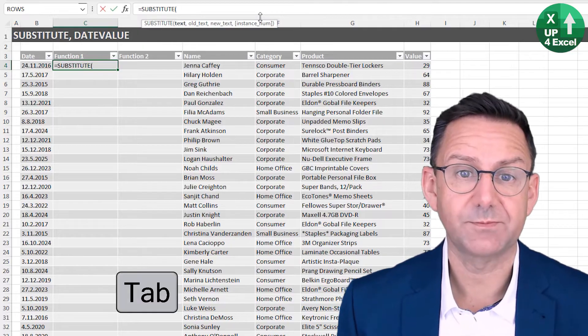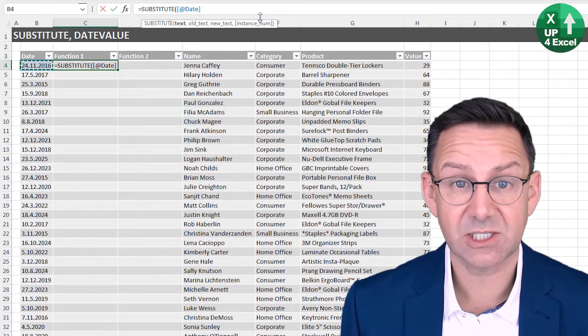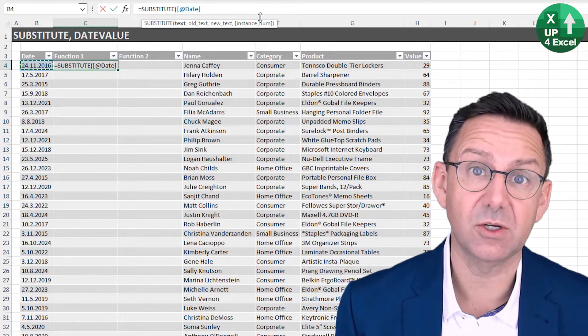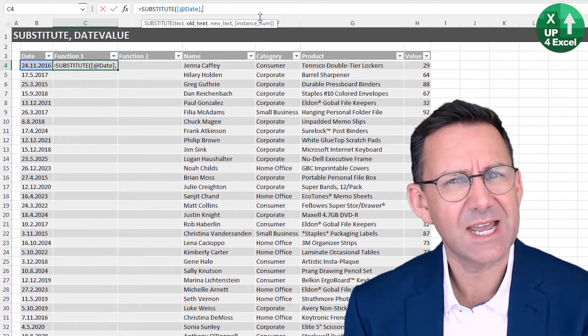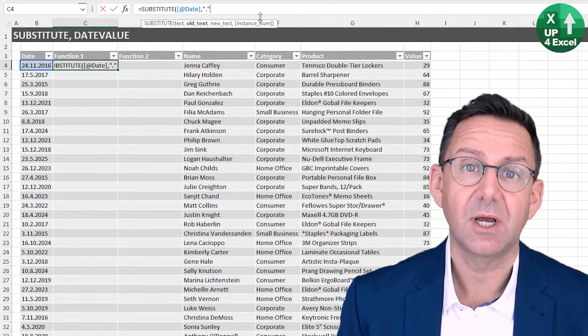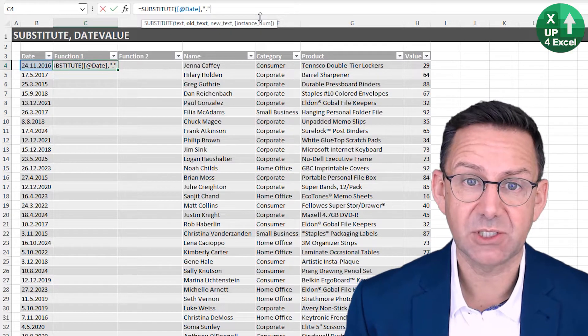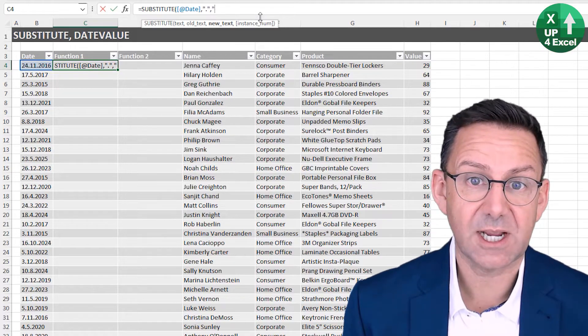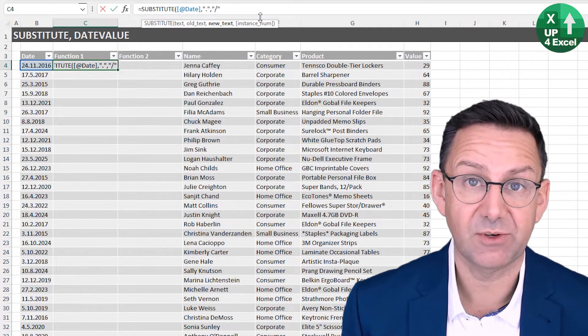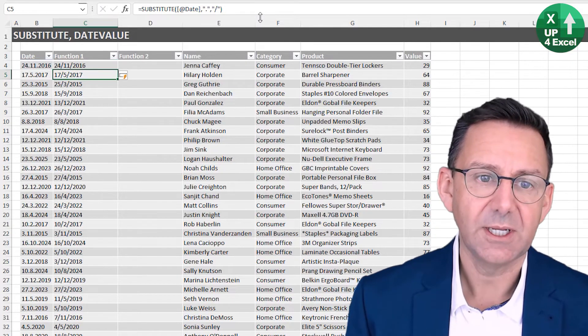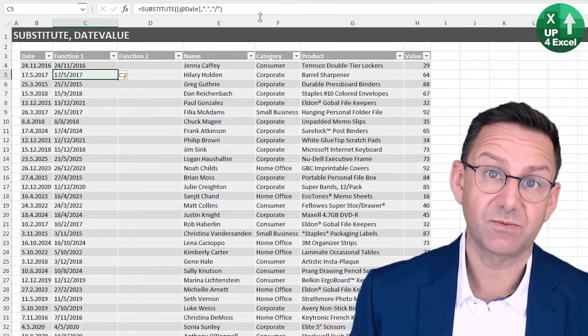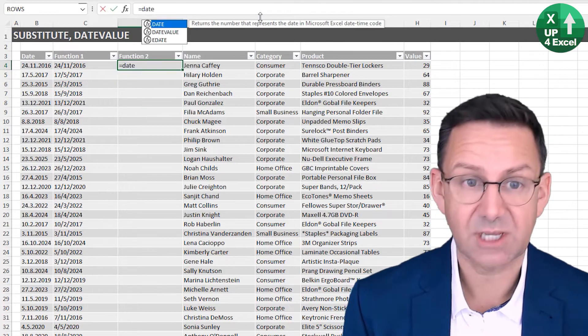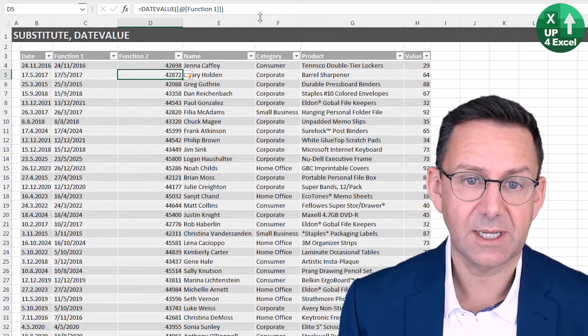So first off, substitute, hit tab there to auto complete. The text, arrow key again, much faster way of selecting columns in tables. Now the old text, right? So this is the text that we want to get rid of. We want to get rid of these period characters, and what we'll replace them with. We could do a dash. Let's do a slash. It doesn't really matter. We know that both of them are going to work. Hit enter. So we now have the same dates, but formatted slightly differently. And now we can run our date value function on there.